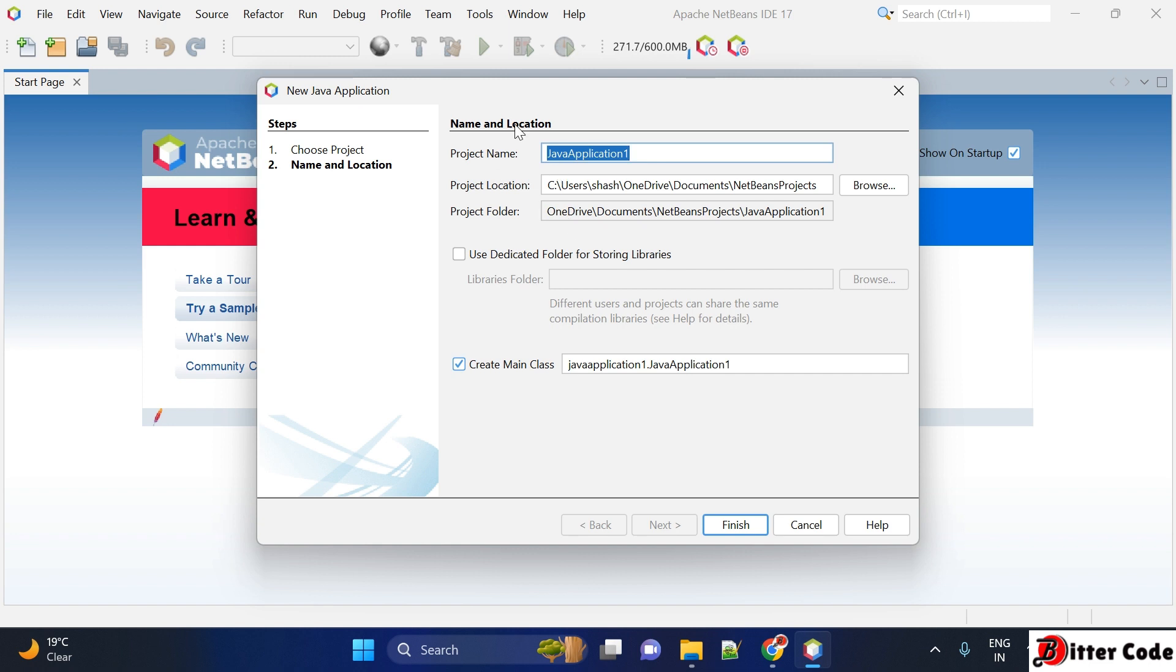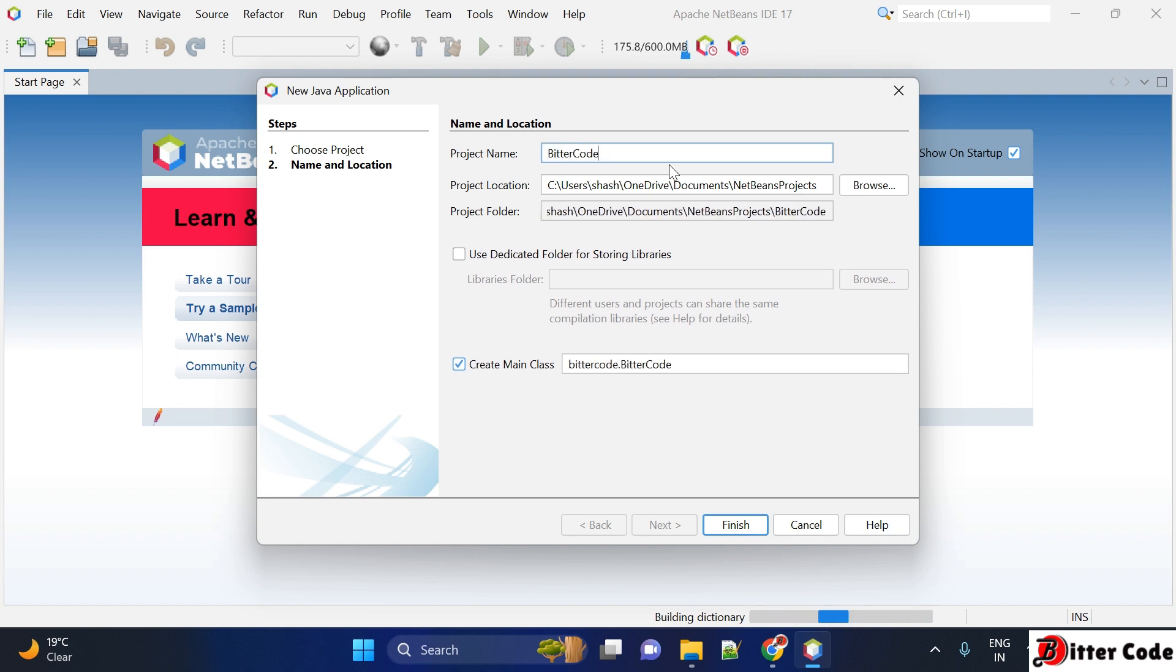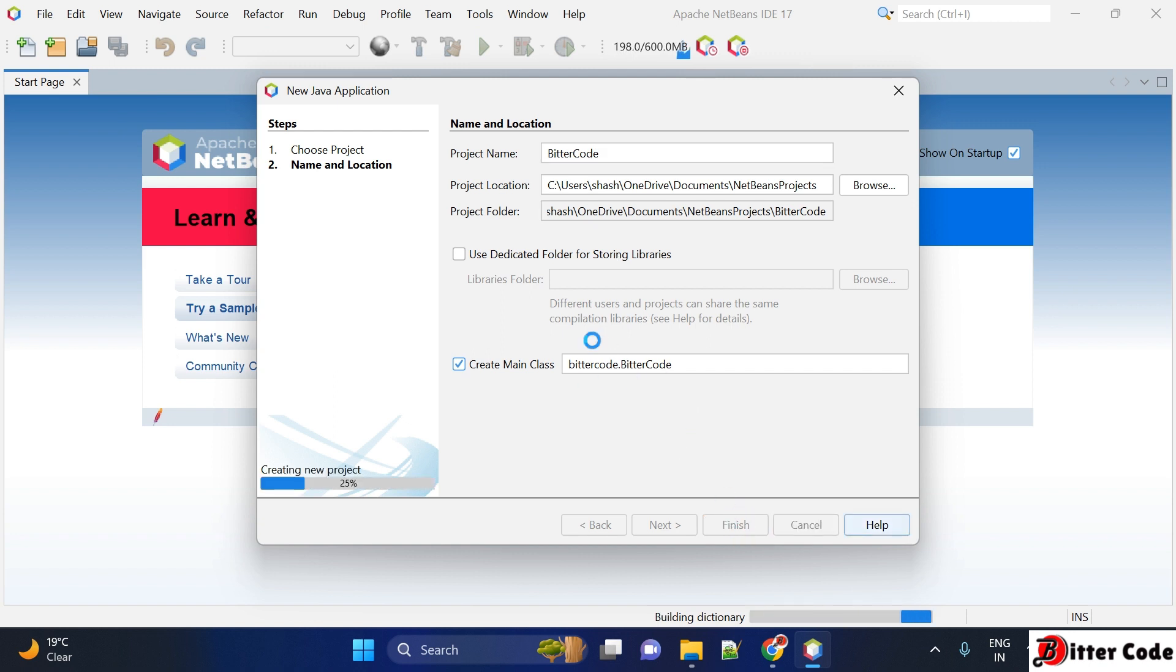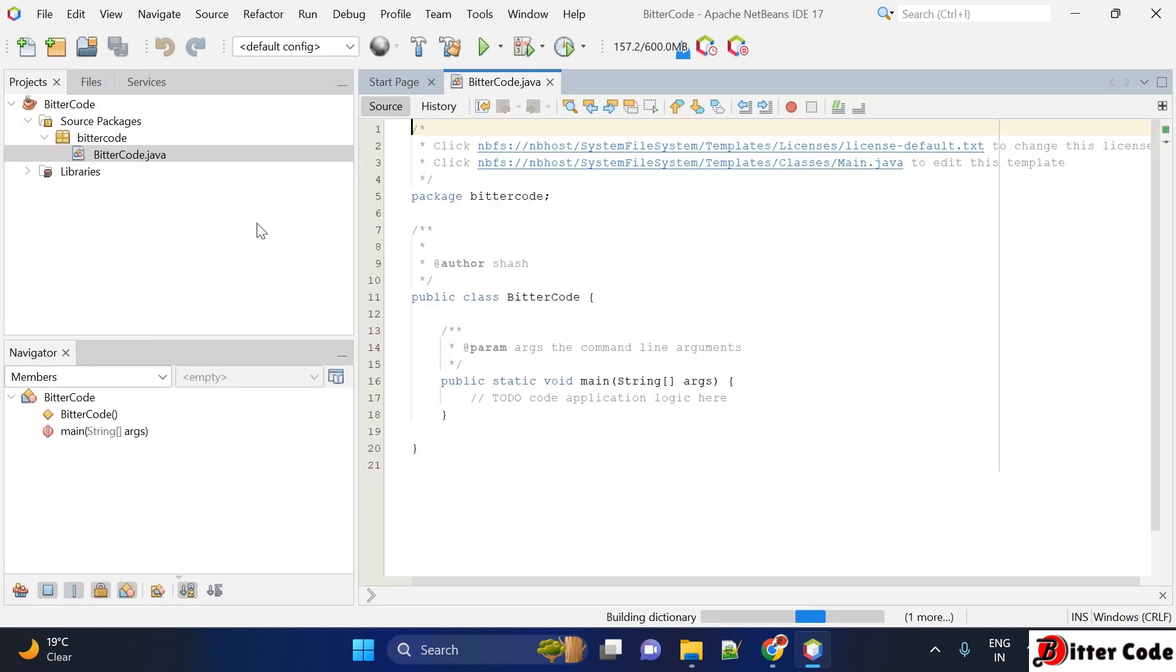Now you can see it is showing another screen asking for project name. We have to give a project name for our application. I am just giving it as demo or HitterCode. Once it is done, we can click on finish. It will create a project HitterCode for us with the file name as HitterCode.